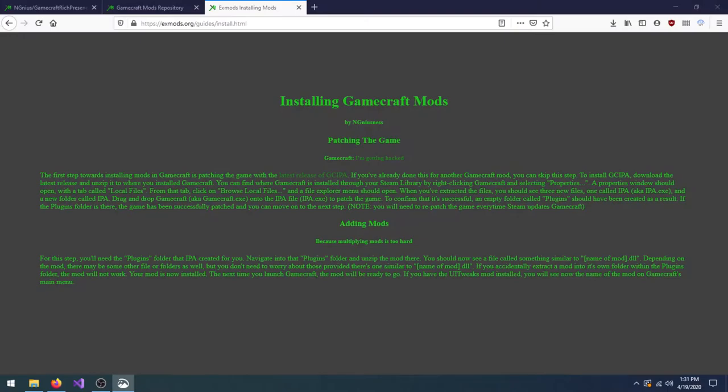Before we start, you should follow the mod installation guide to patch GameCraft and install the GameCraft modding API. If you skip that, you won't be able to use any mod that you make.